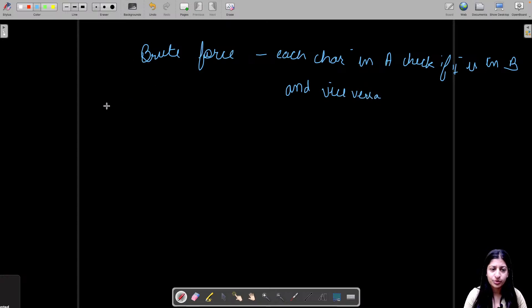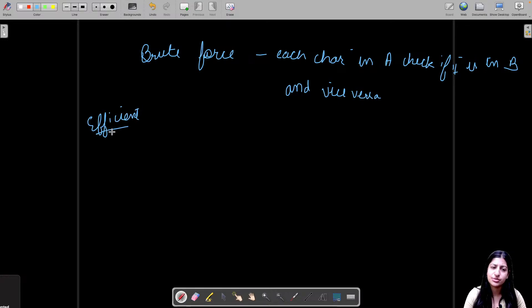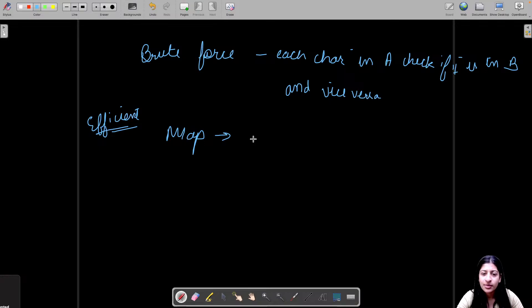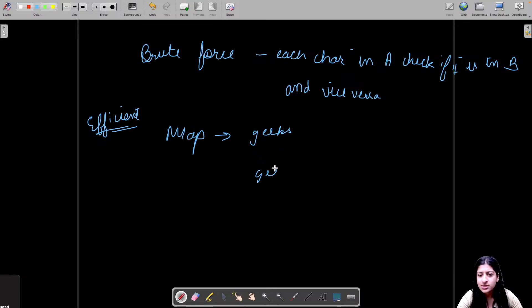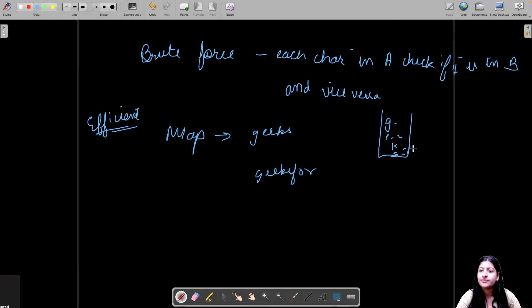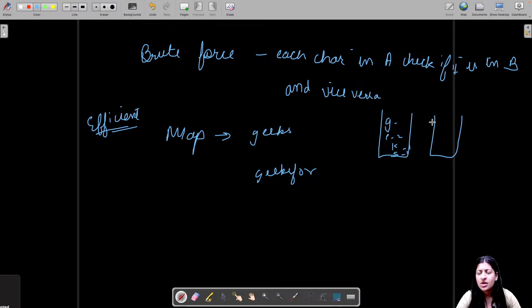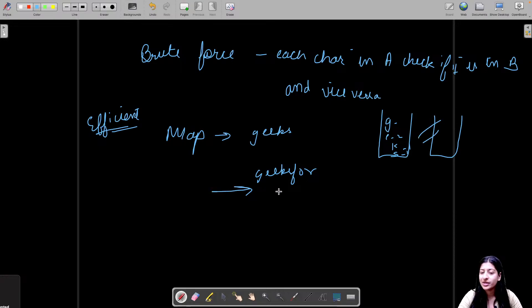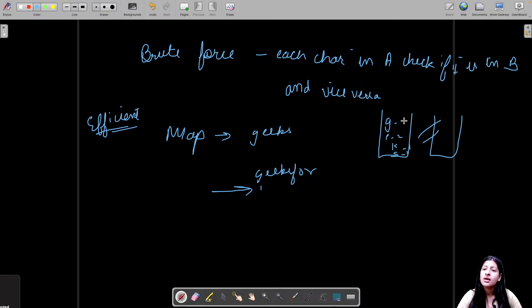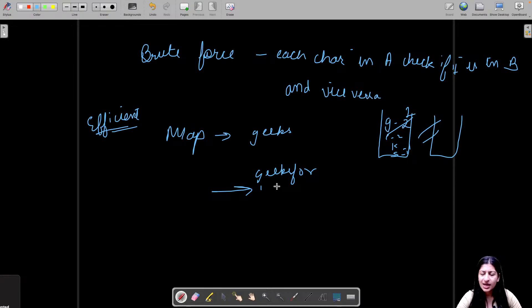Okay, this is your brute force approach. The efficient approach can be you use a hash map. Use a hash map of characters, you make a frequency array, a frequency map. Let's say you have the word 'geeks' and the other one is 'geeks for'. So you will be inserting all the characters in your map and their frequency, all the distinct characters and their frequency. Right? Compare it with the other map. You maintain two maps here, or with one map also you can do.